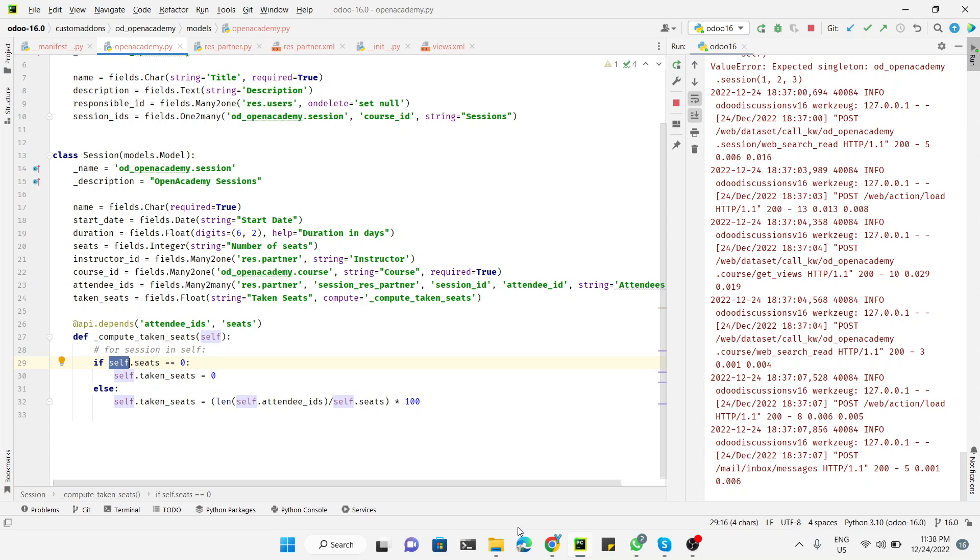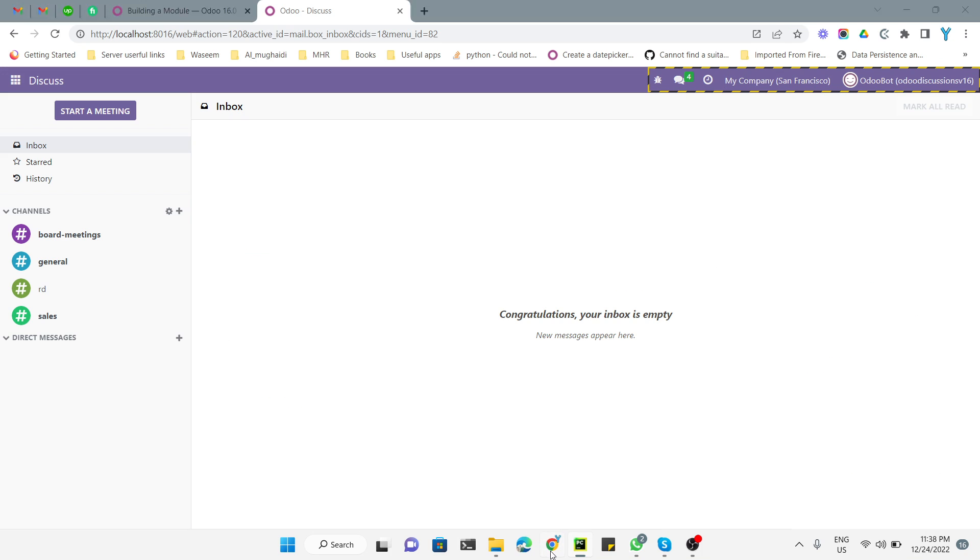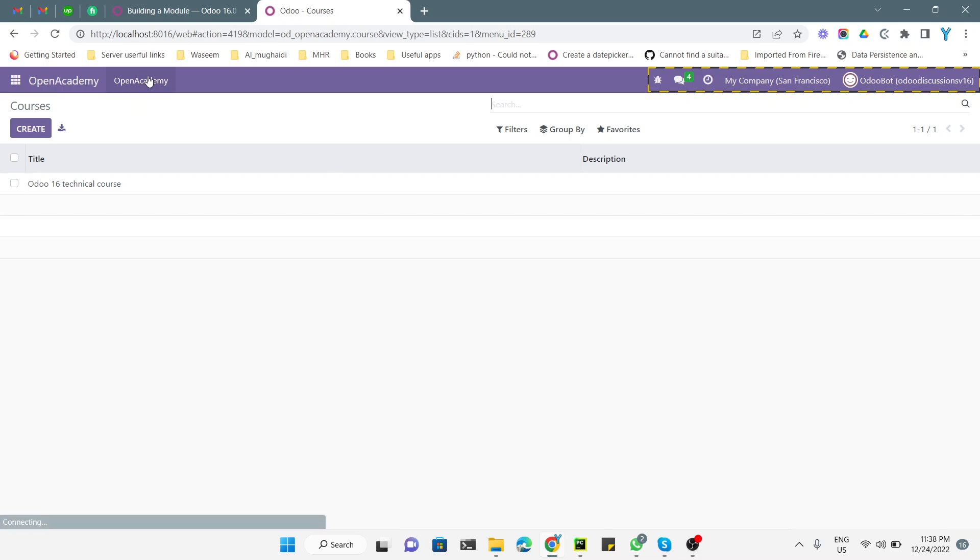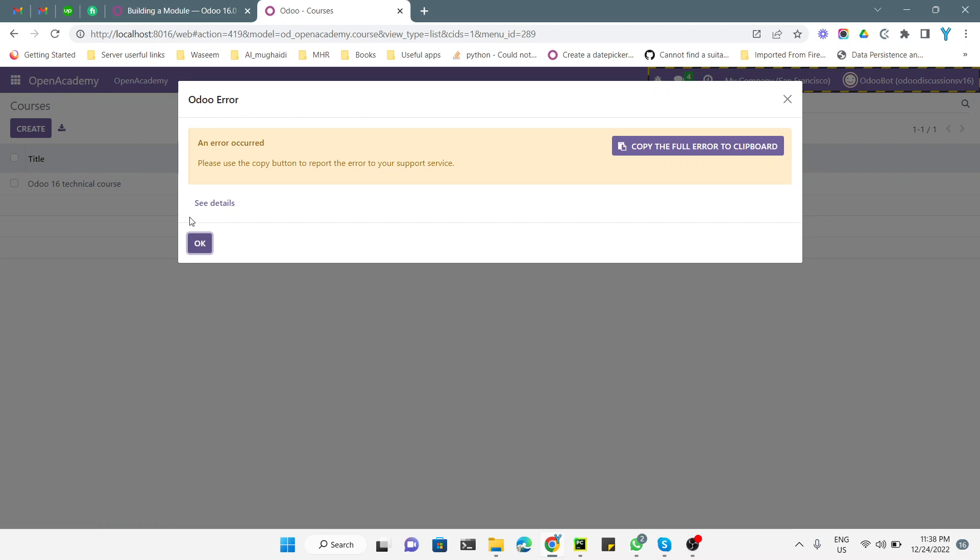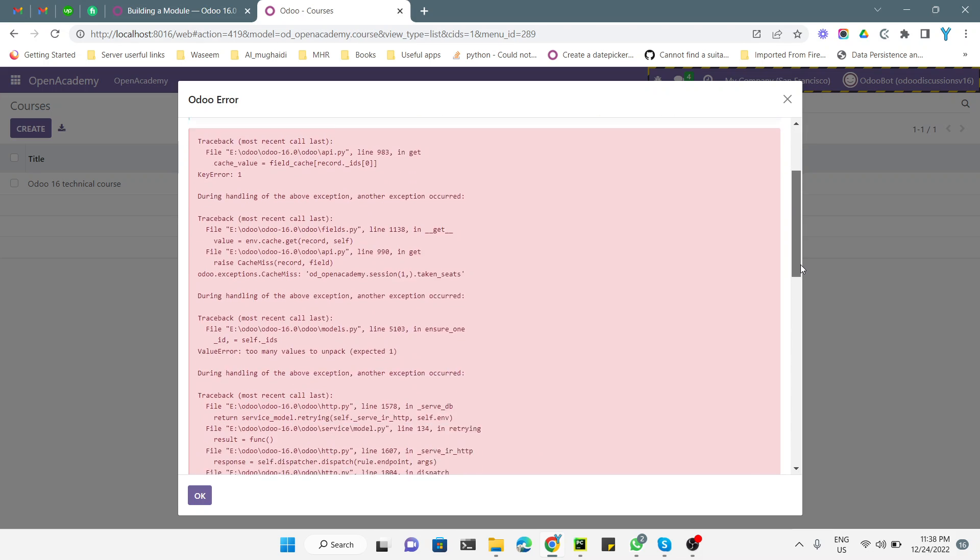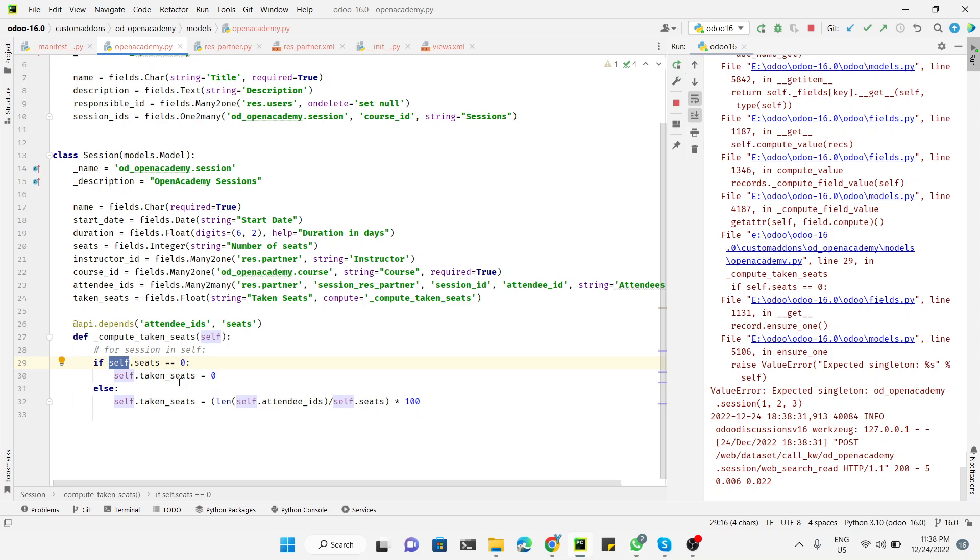If we go to the OpenAcademy module and then go to sessions, you will get an error message that says 'expected singleton'. It is expecting a singleton record, so you need to use a for loop for this purpose.